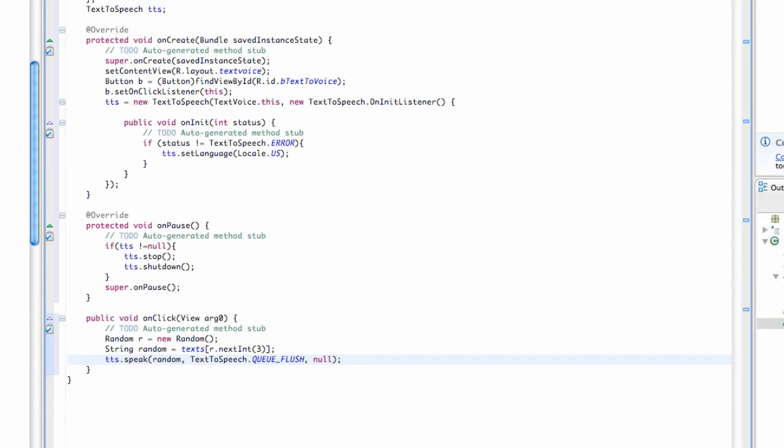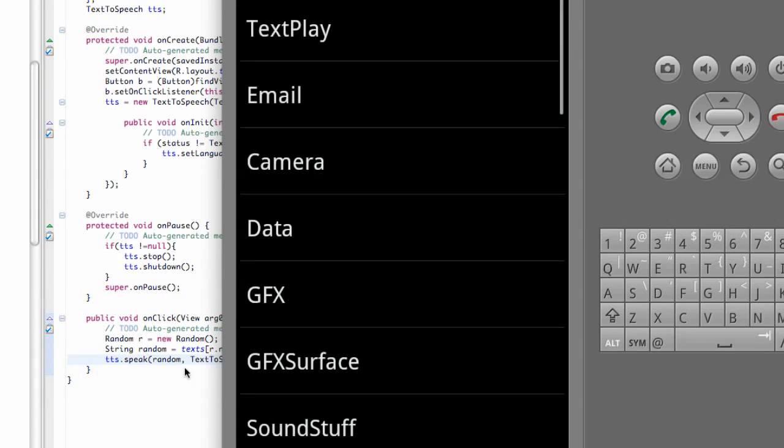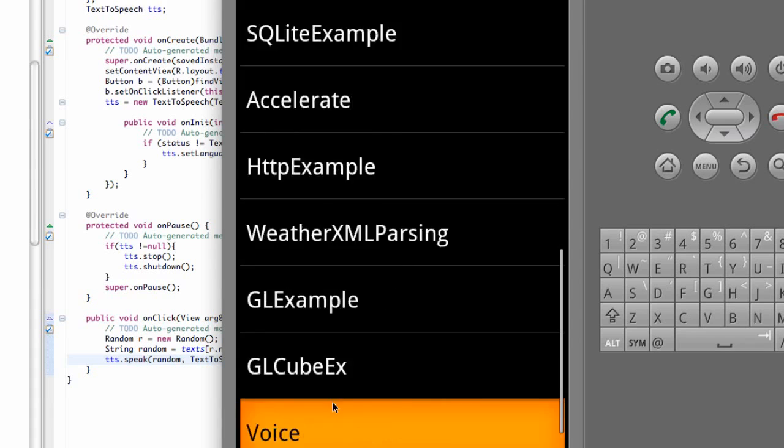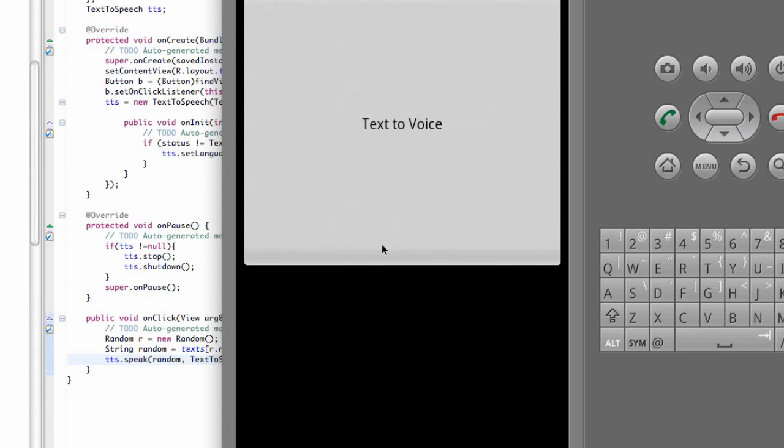We pretty much are done. Let's just check this out, see if it works. And again hopefully it works on the emulator. So let's go down here to our TextVoice.